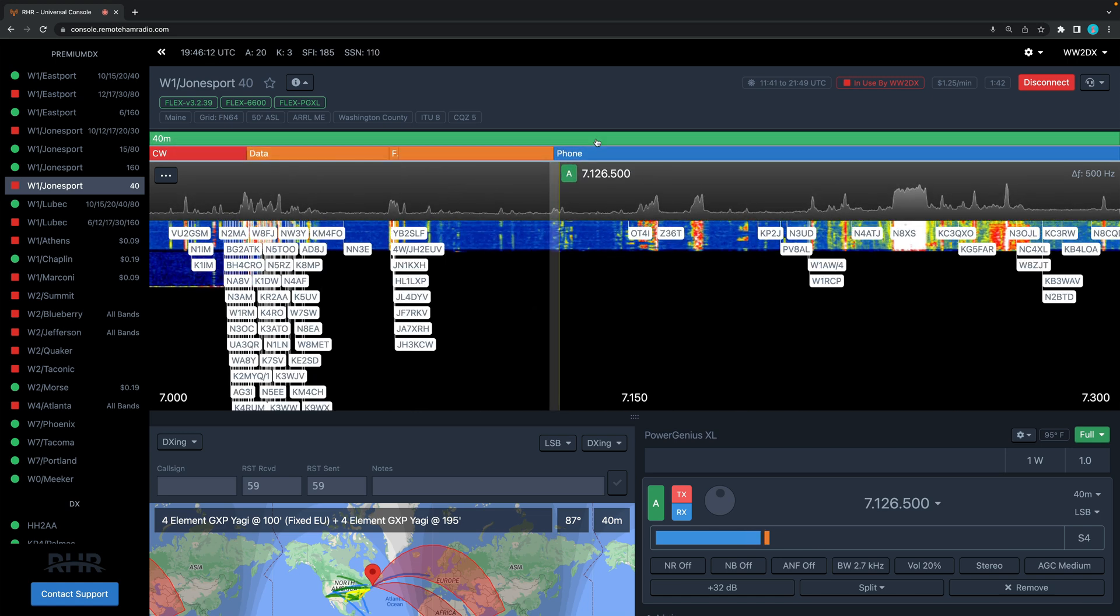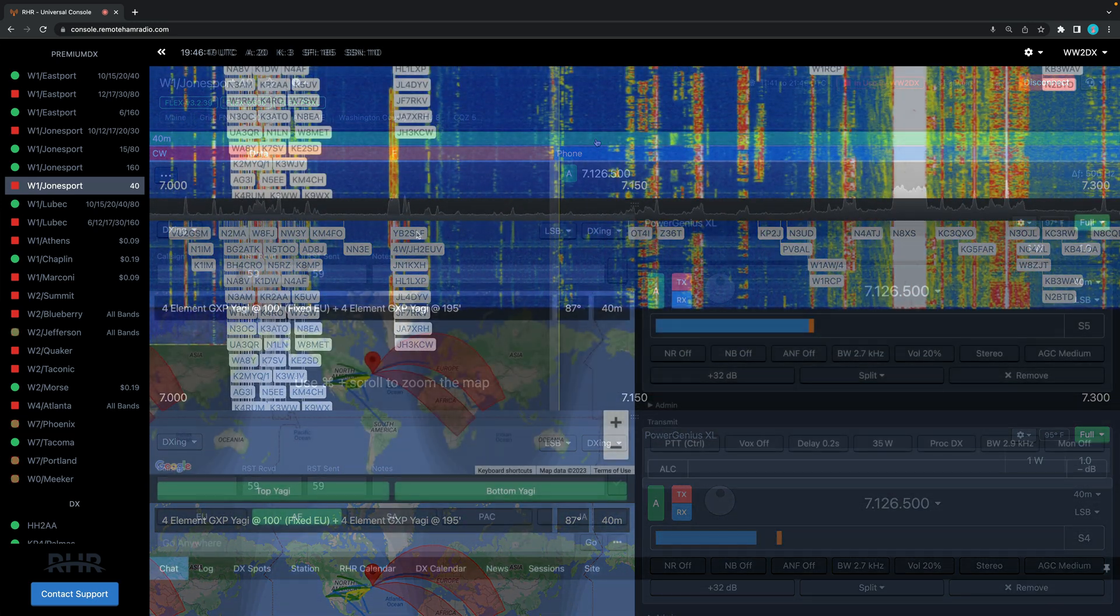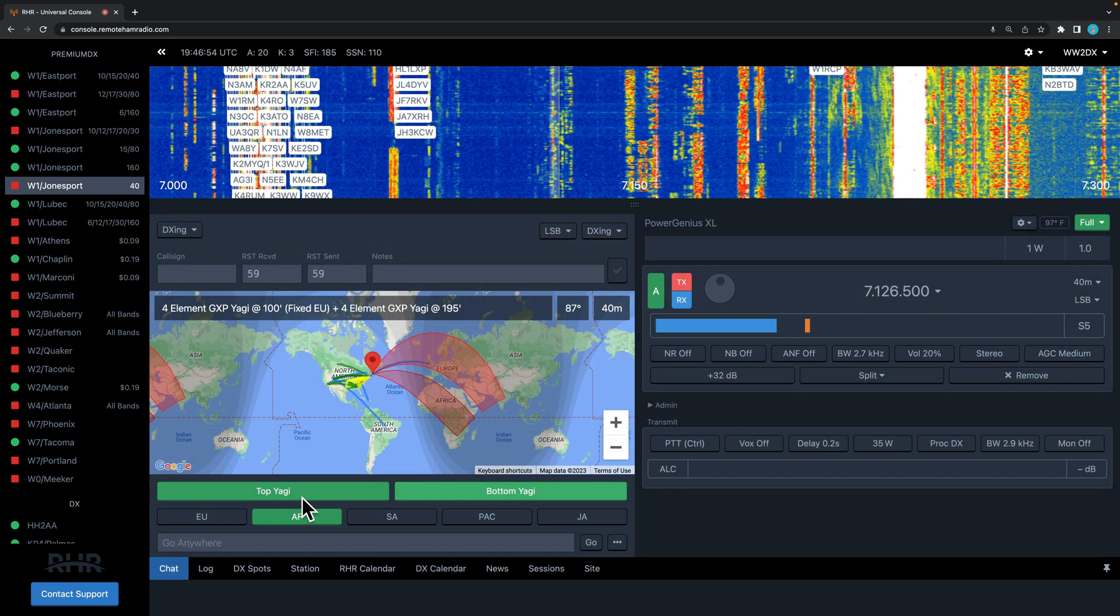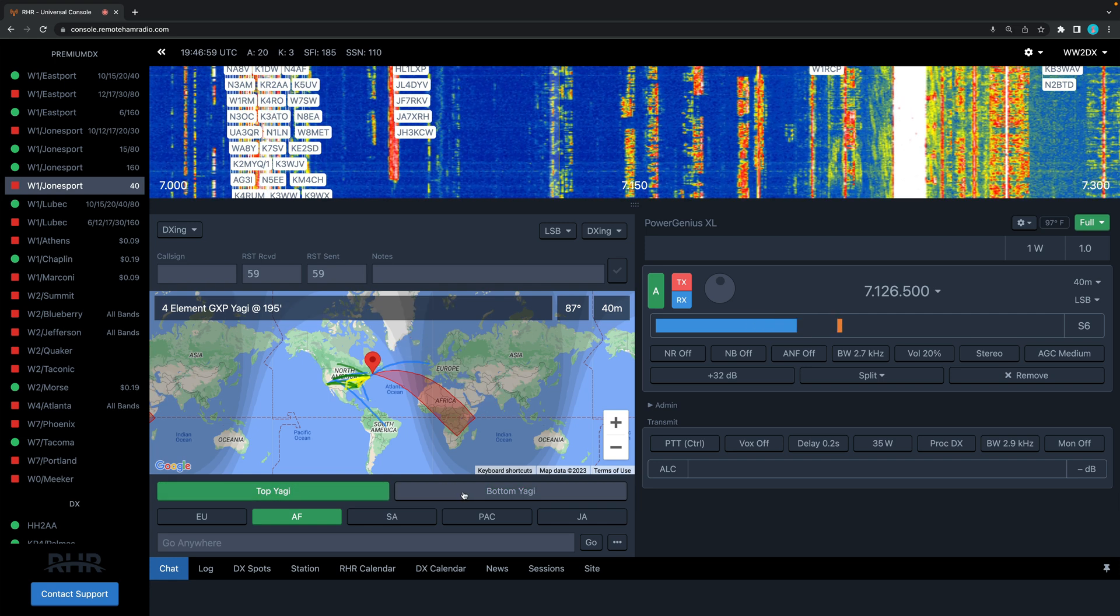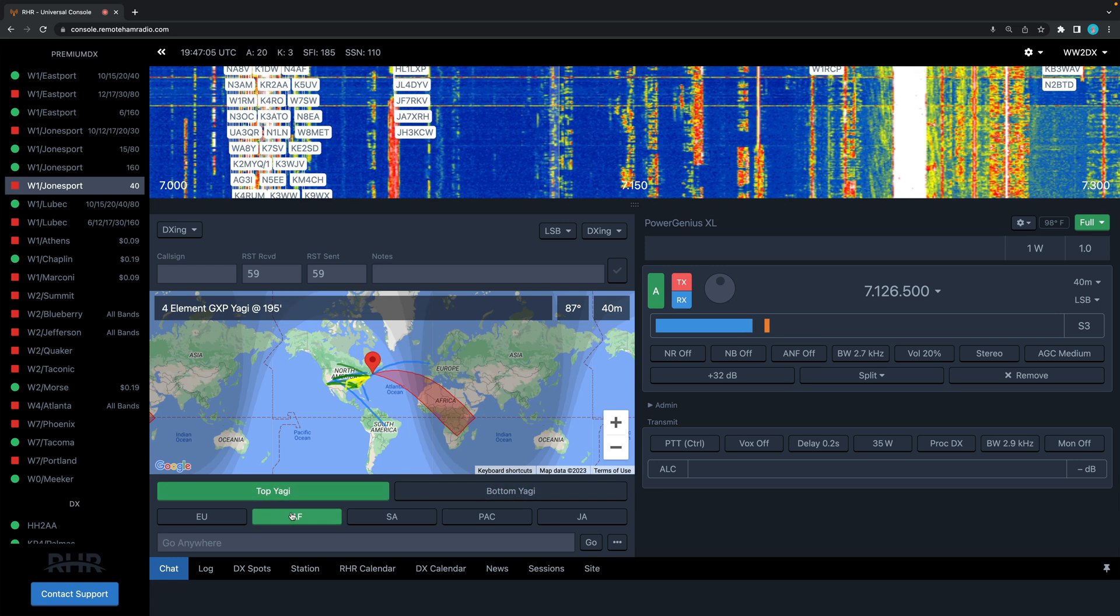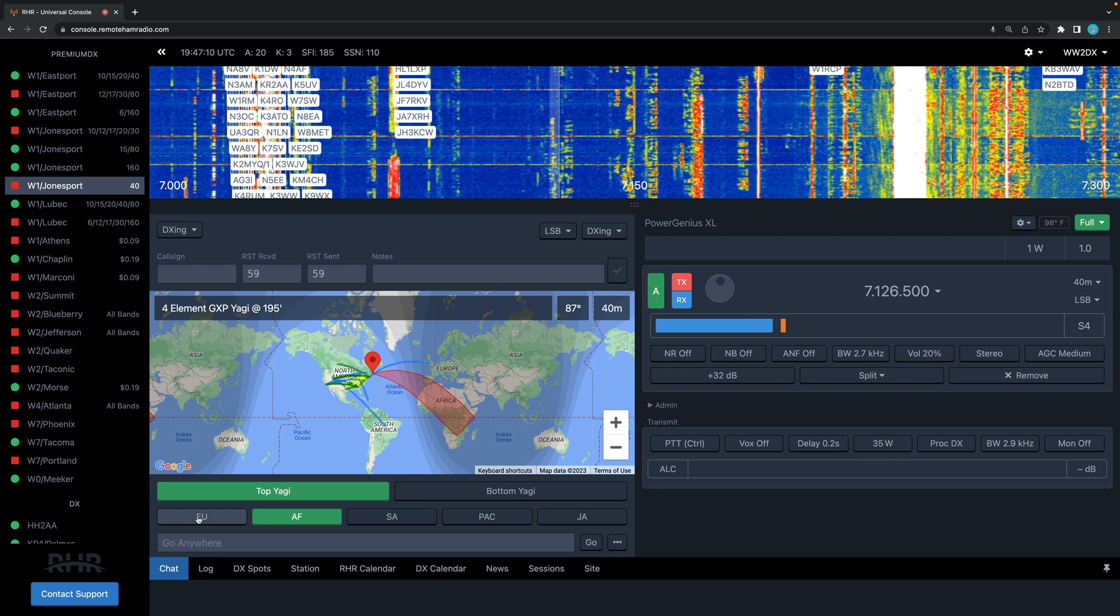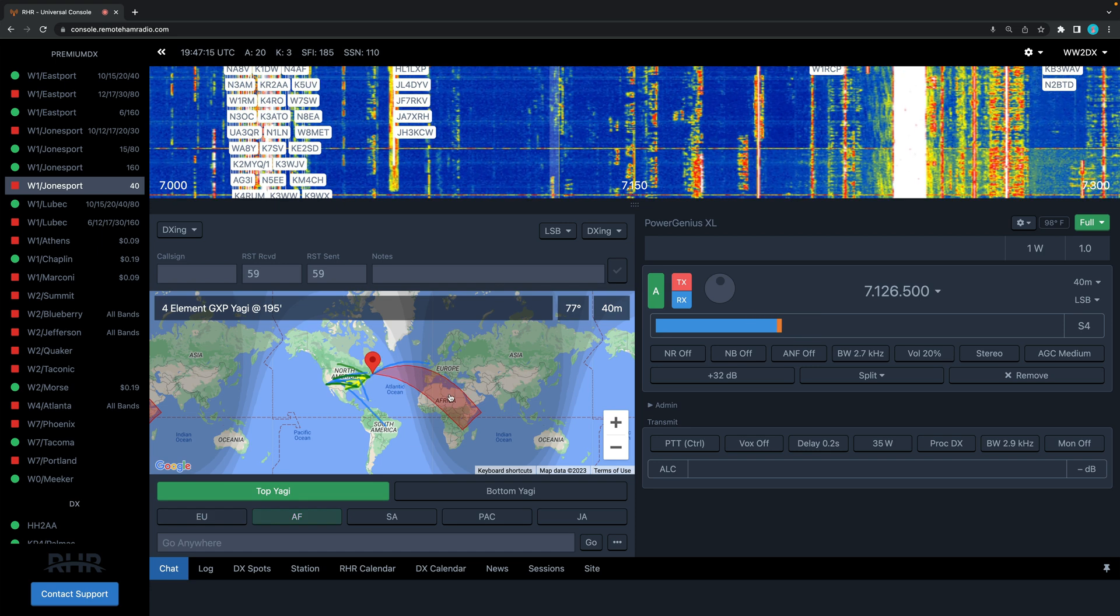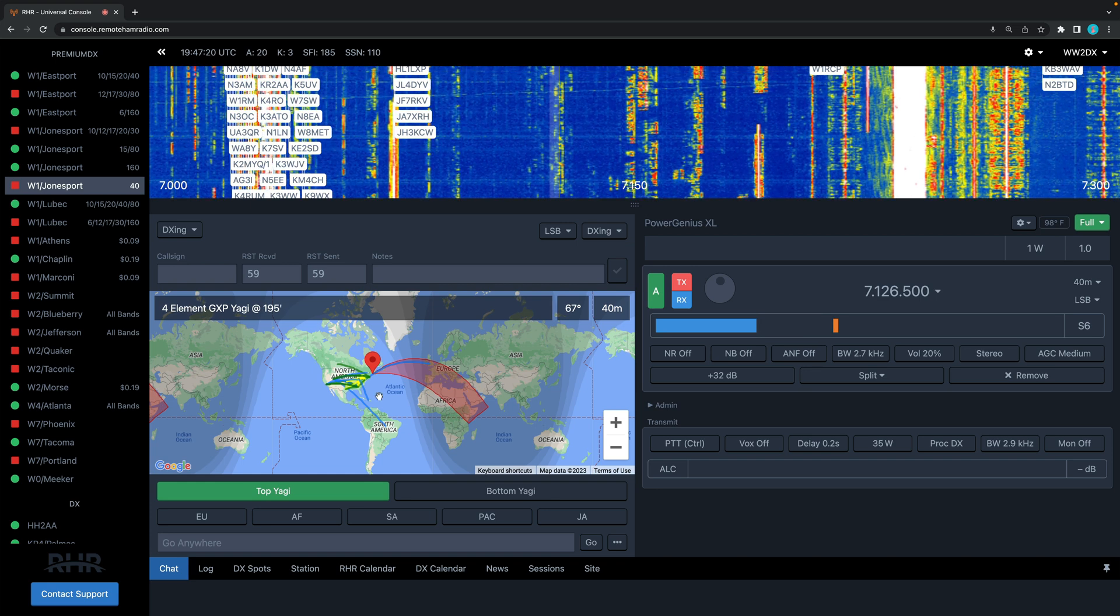You can move the yagi antennas to a different portion of the globe. Here we can see we got a stack of yagis - a bottom yagi and the top yagi. The bottom yagi is going to be fixed and the top yagi's on a rotor. Let's get rid of the bottom one. Right now we're obviously pointing towards Africa. If we just hit the EU preset here, you'll see the yagi is now turning towards Europe. So you're turning this monstrous four element yagi at almost 200 feet on the coast of Maine.